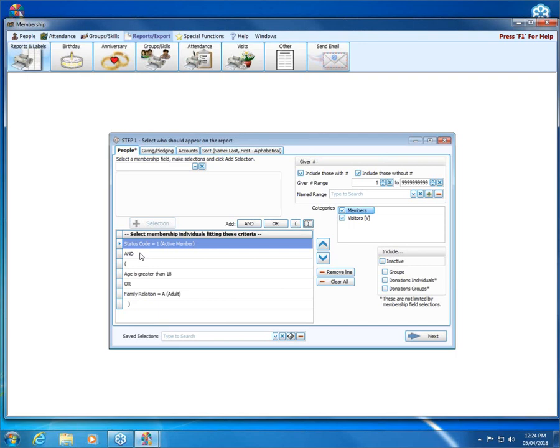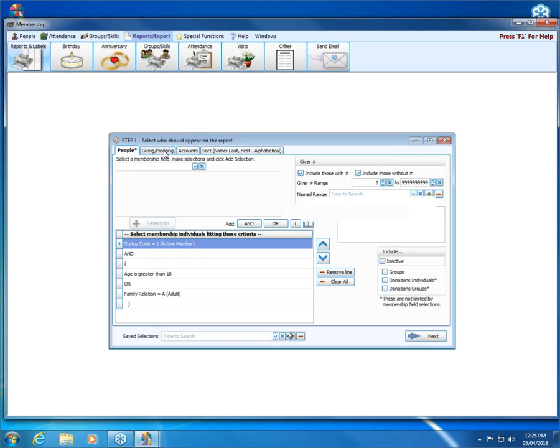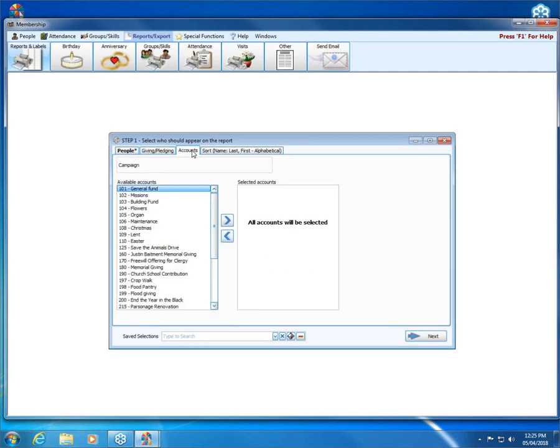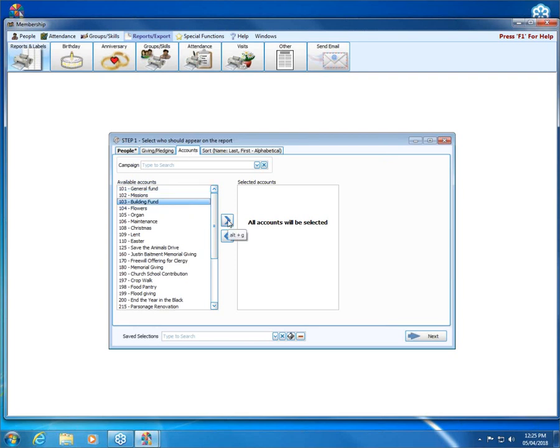The next thing we want is only those who gave to the building fund. All of that is going to be determined starting with the giving pledging tab where I can choose only those who gave. Then in order to choose the account, I need to go to the accounts tab and I need to move my building fund to the selected accounts side of the screen on the right here.